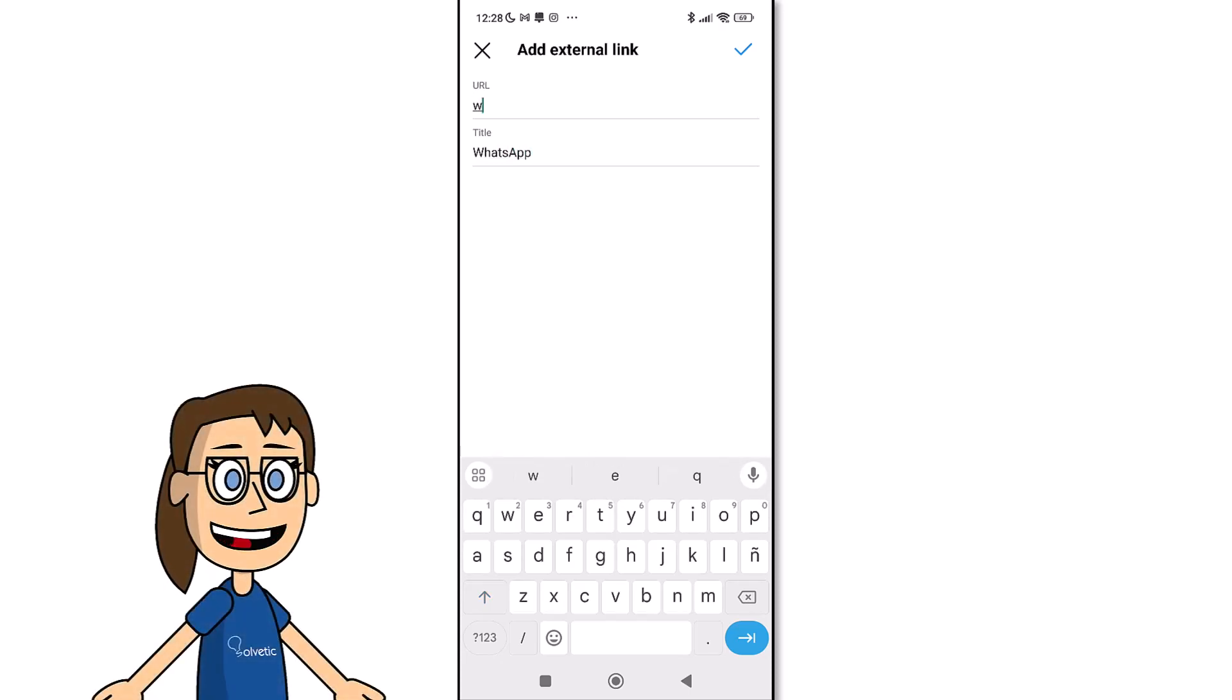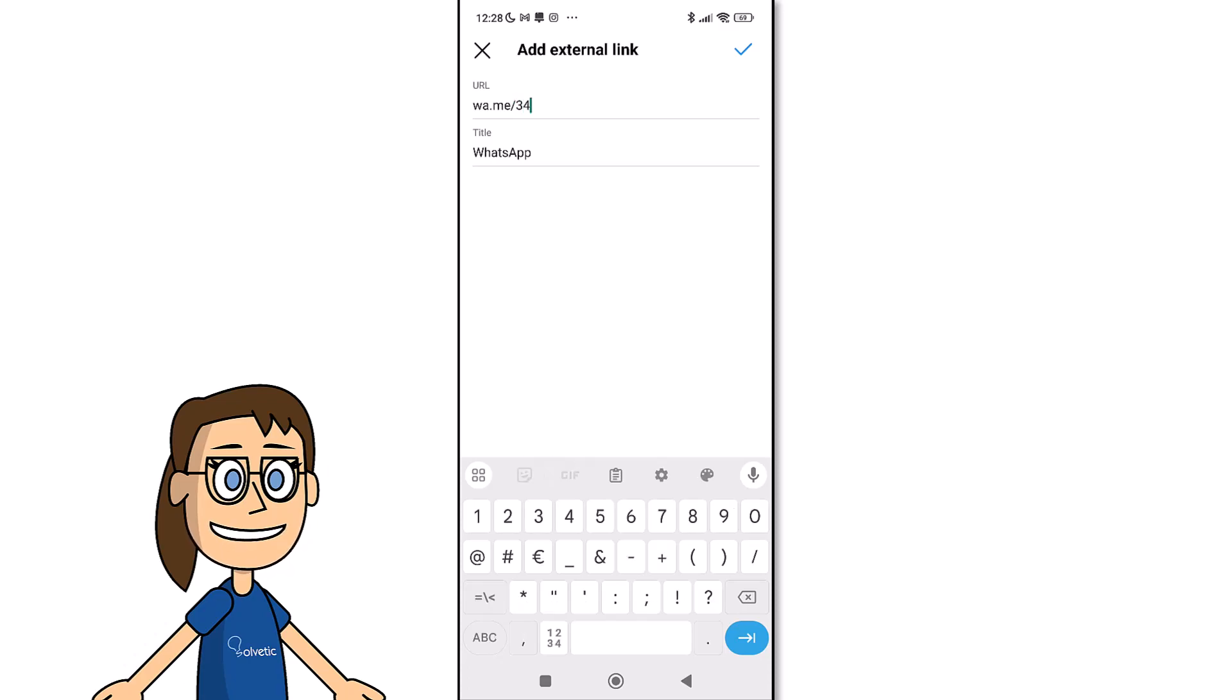In the URL section we are going to configure the link according to our number. To do this we will use the syntax that appears and in each case we will enter our number including the country prefix.